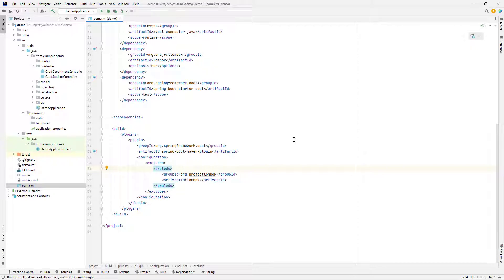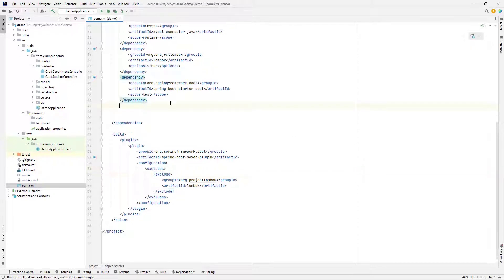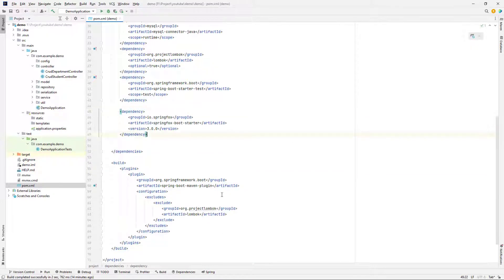First we should add the dependency. If you are using Spring Boot, it's very simple and you just need to import this dependency. If you are using the latest version of Spring Boot, you need some additional properties to add to application.properties or your YAML file.